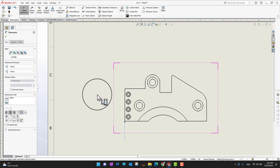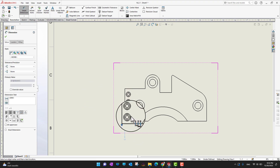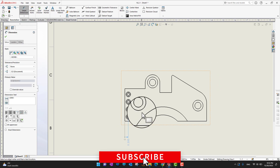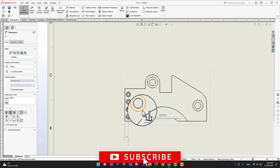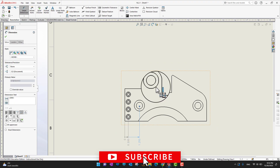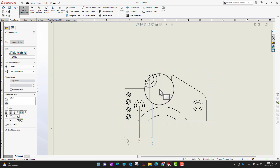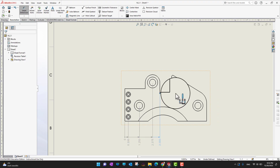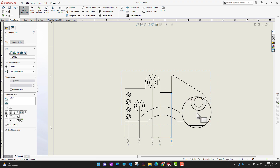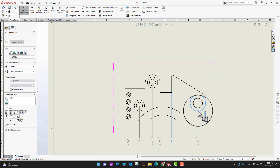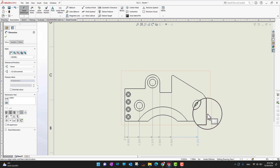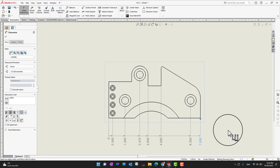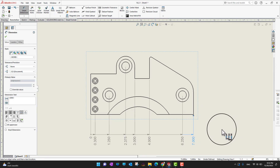Once I select my zero reference point, I can click whatever points I want and it's going to add ordinate dimensions automatically — this point, this point, this point, this point, and this point. Look at how quickly we can add tons of dimensions in a great compact way.